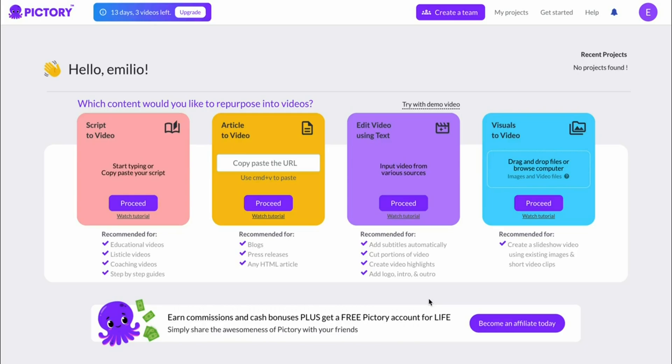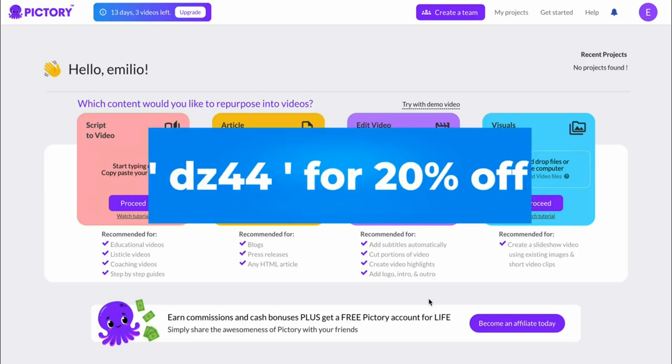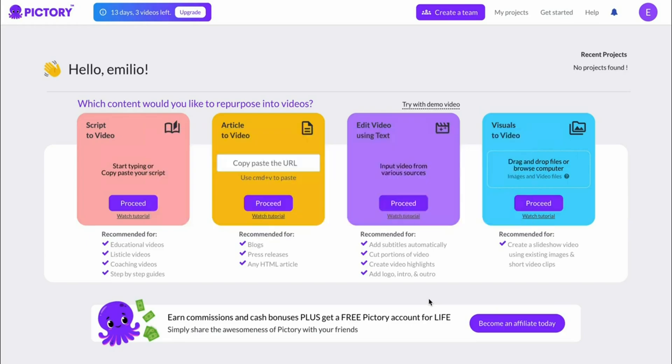The coupon code that I've got for you is DZ44 and this allows you to get a 20% discount on any Pictory AI plan which as of right now is the highest discount available on the internet because they're not running any other campaigns as of right now.